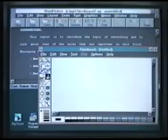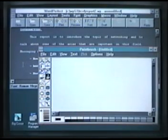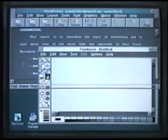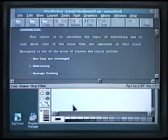Here, we have paintbrush and WordPerfect on the screen at the same time, and we can switch back and forth between them.